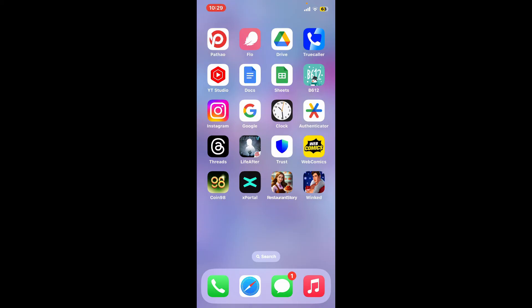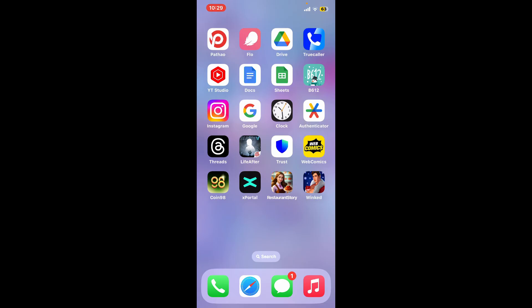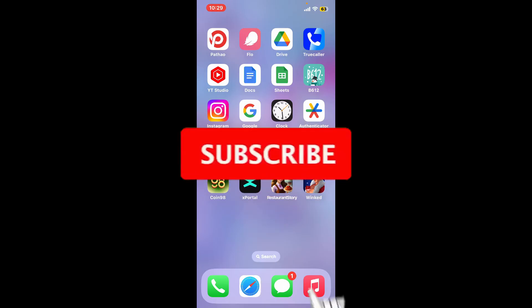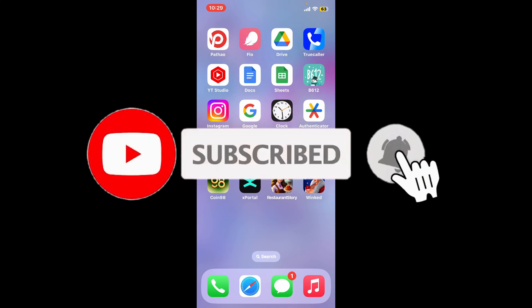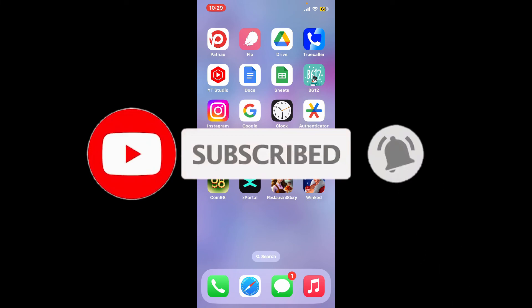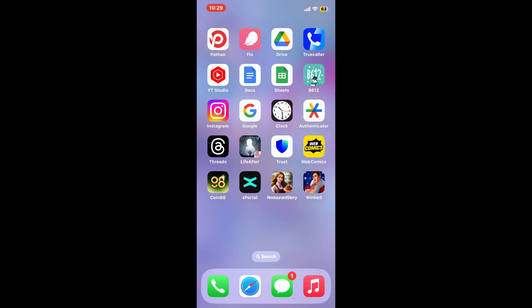If you found the video helpful, go ahead and give us a thumbs up. Don't forget to subscribe to our channel by hitting the subscribe button, and press the bell icon so you'll never miss another upcoming upload from us. I will see you again in the next video — thank you for watching.